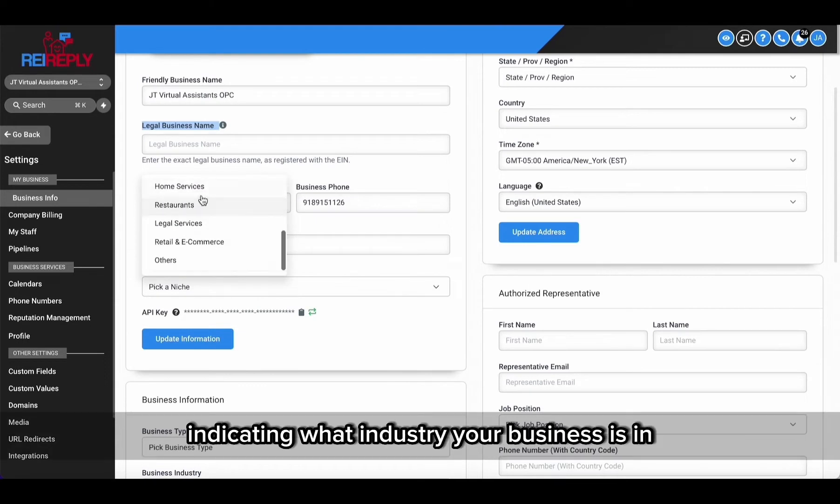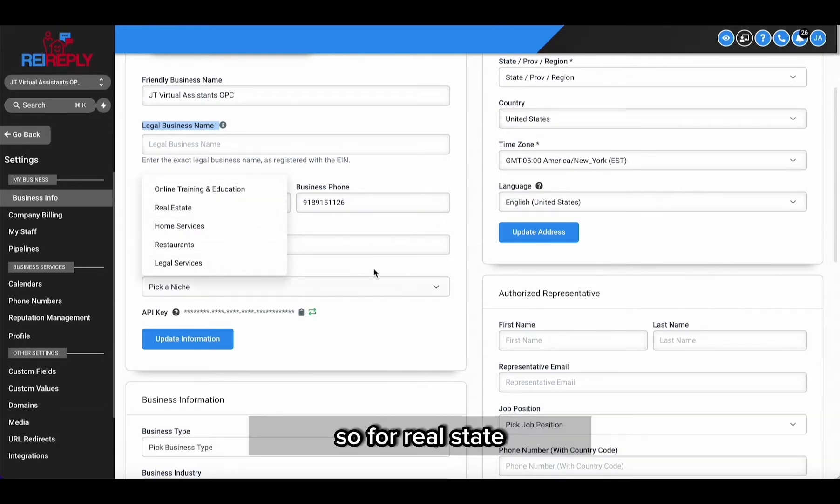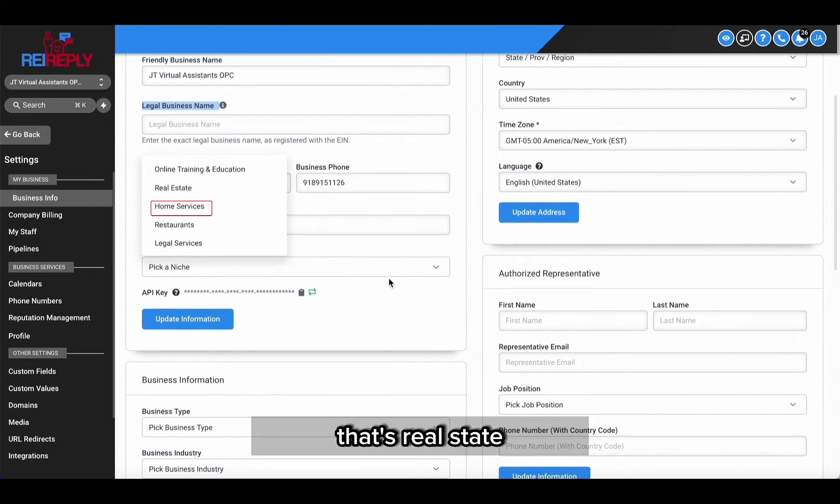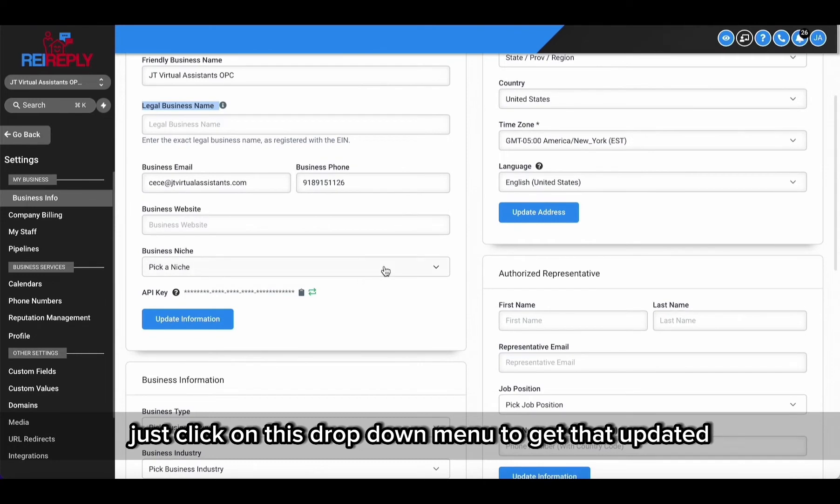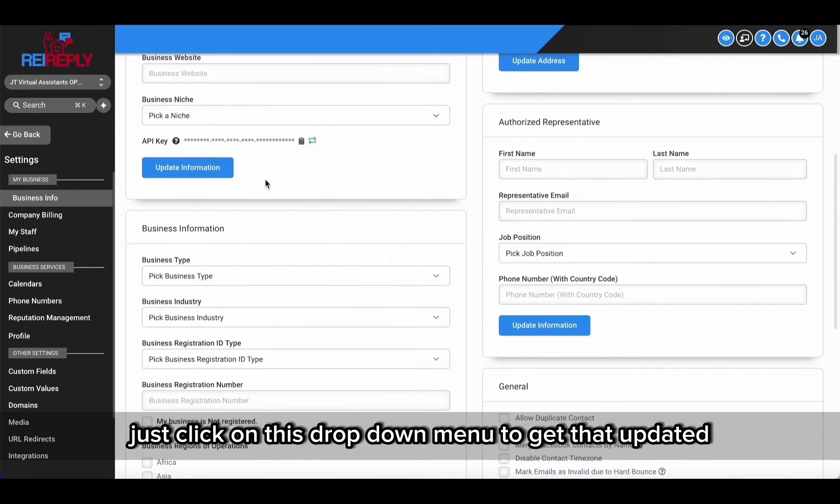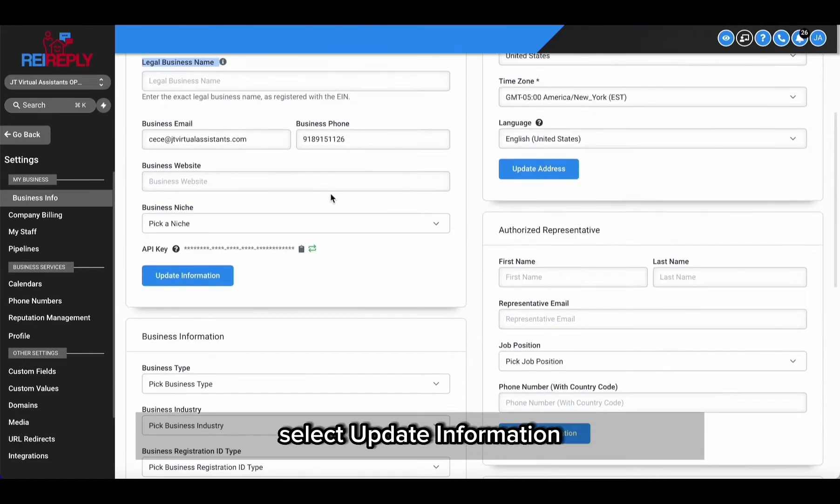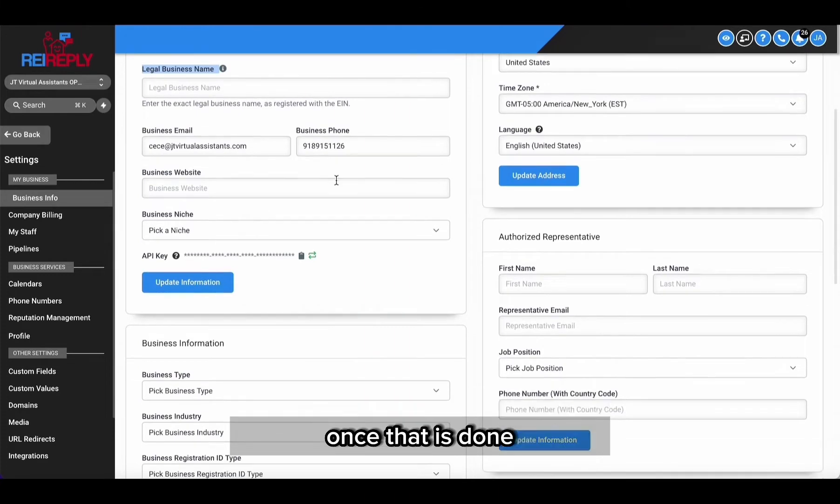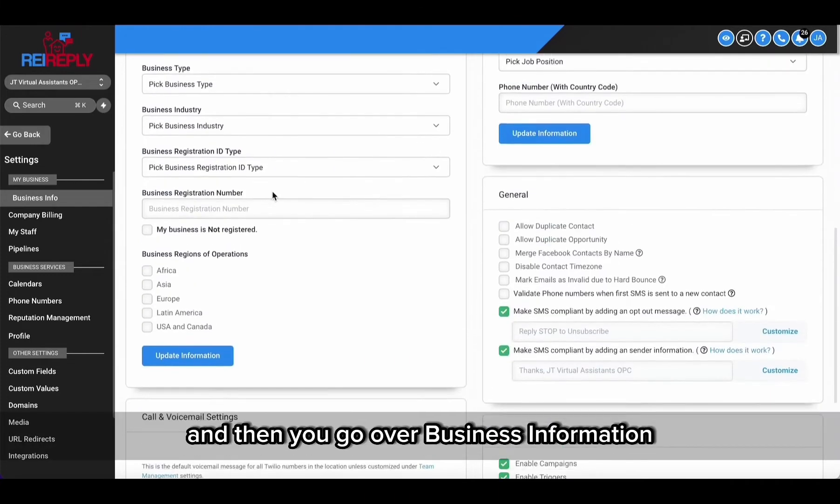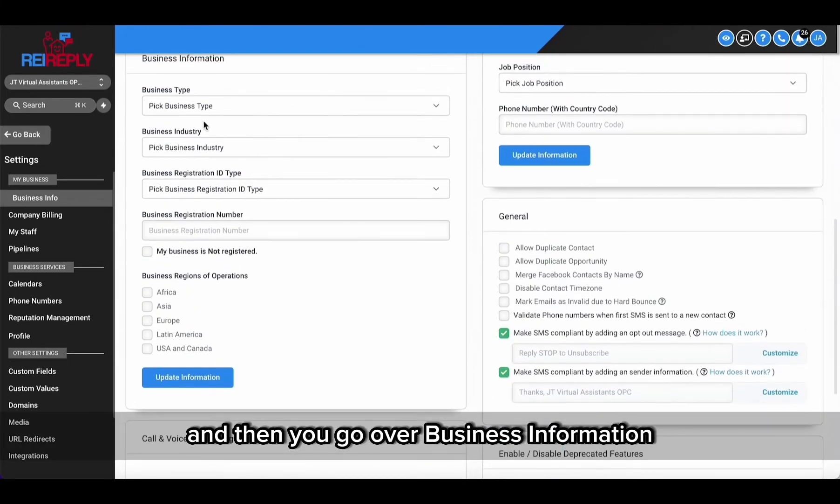So for real estate, that's real estate. Just click on this dropdown menu to get that updated. Select update information once that is done, and then you go over to business information just for additional details for your business.